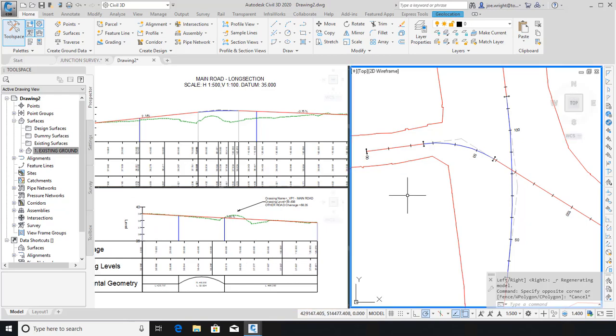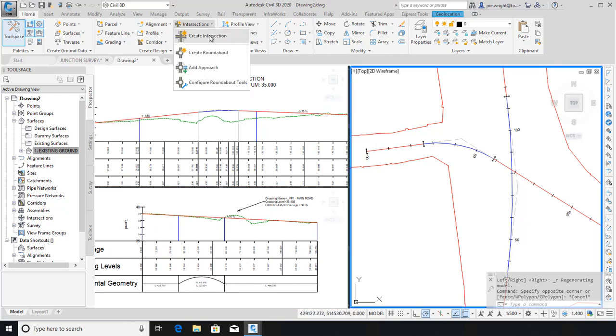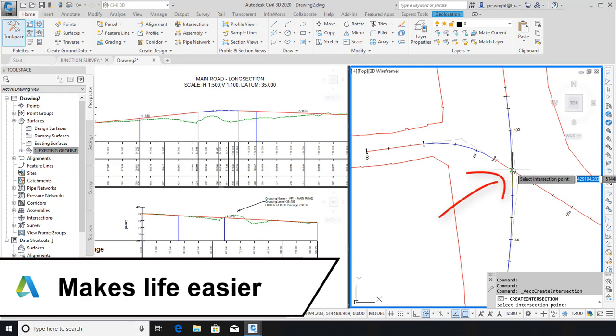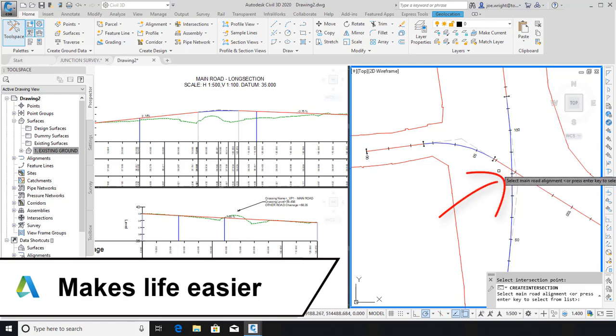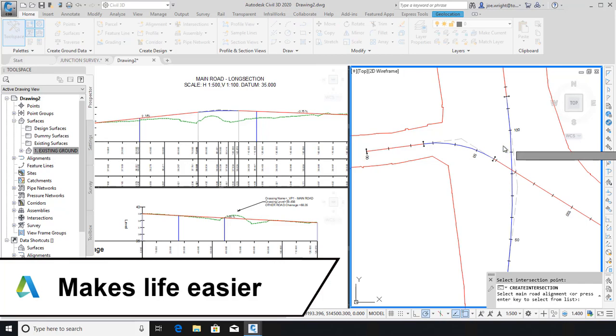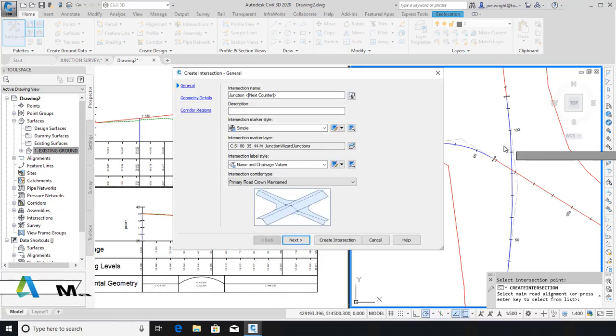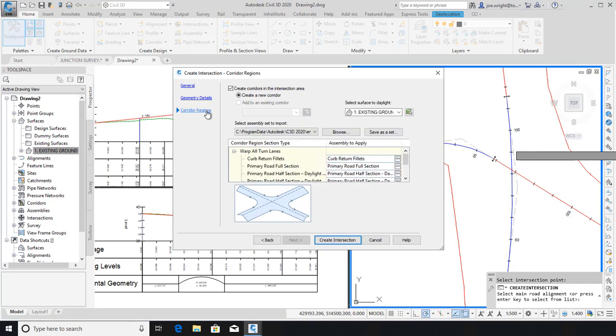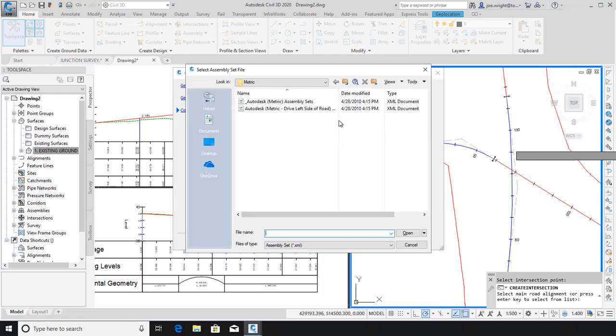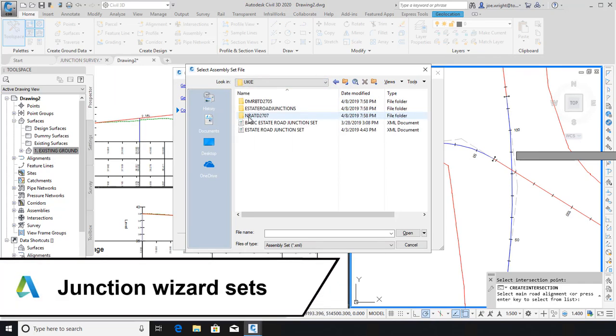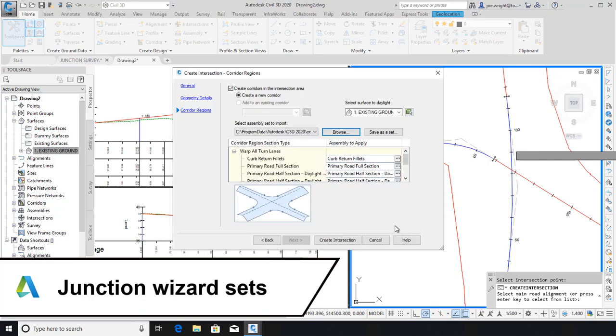Using the junction wizard is quite simple when everything is in order. Just choose the crossing point and select which alignment represents the predominant carriageway and the wizard appears. In this case I will choose to maintain the crowns of both roads. There are other options you can make at this stage, but I'll soldier on to the final step where we decide which assemblies are used to make up the junction. Notice it has defaulted to some stateside assemblies. Check out the American spelling. But simply browse and go back one level to find the UKIE folder and choose one of the two assembly sets included with the UKIE.